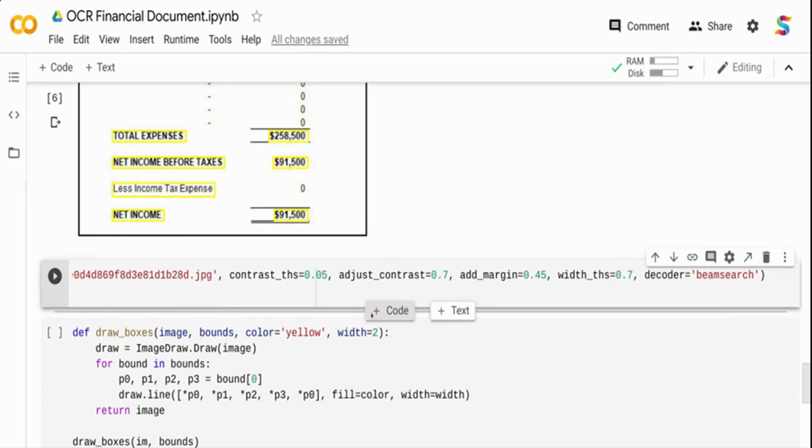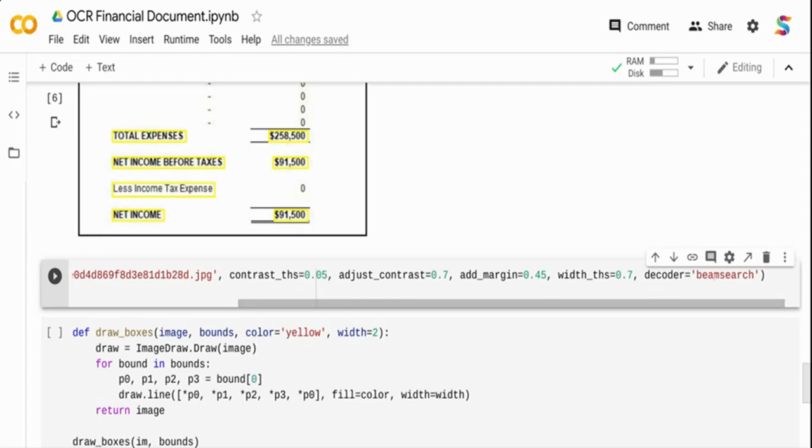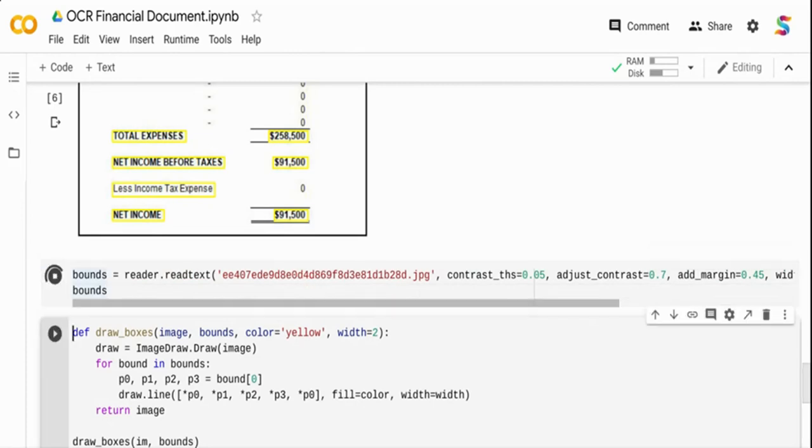Also by default the decoder that it uses is different, so I'm using beam search. By default it uses a greedy decoder, so what I'm doing is I'm using beam search which will scan the document twice and then it will give a better probability. There are three decoders: greedy, beam search, and word beam search. I'm using beam search in this case. Now let me run the output with this particular content and see how it performs.